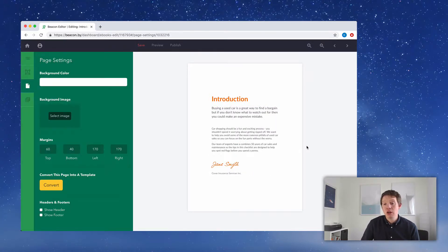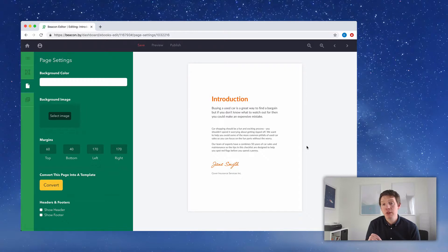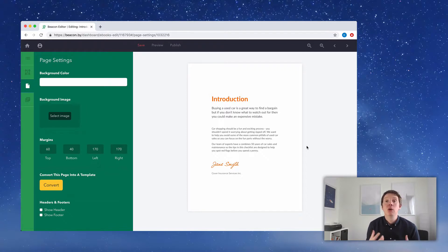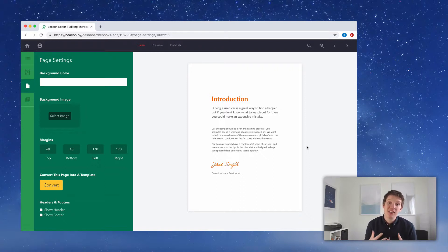That is the introduction for our checklist lead magnet. If you click the link below this video, you'll be able to see the completed lead magnet and read this introduction. This checklist has been made by an insurance company, and they're trying to reassure readers that they know what they're talking about — they've been in business for 50 years, they know cars, and they know what to look out for when buying a used car. They're establishing their expertise and helping the reader to trust them. That's the introduction pretty much done — let's move on to the next page.